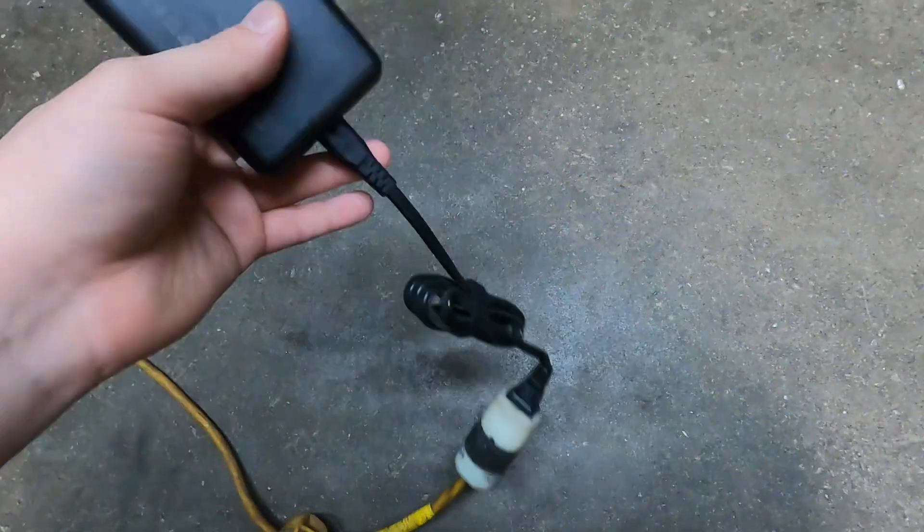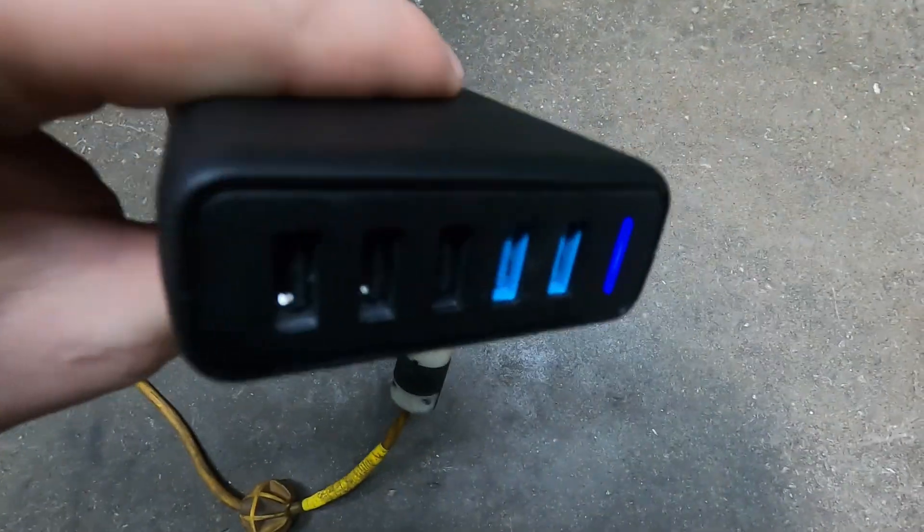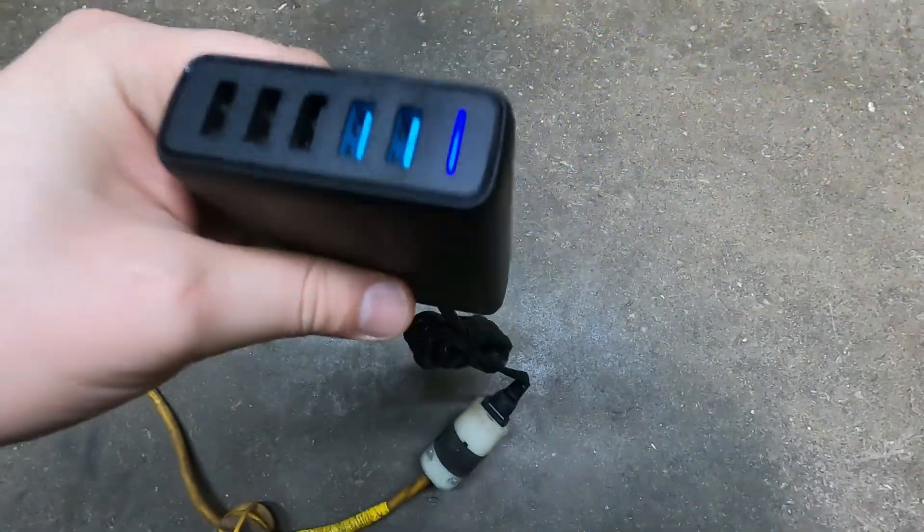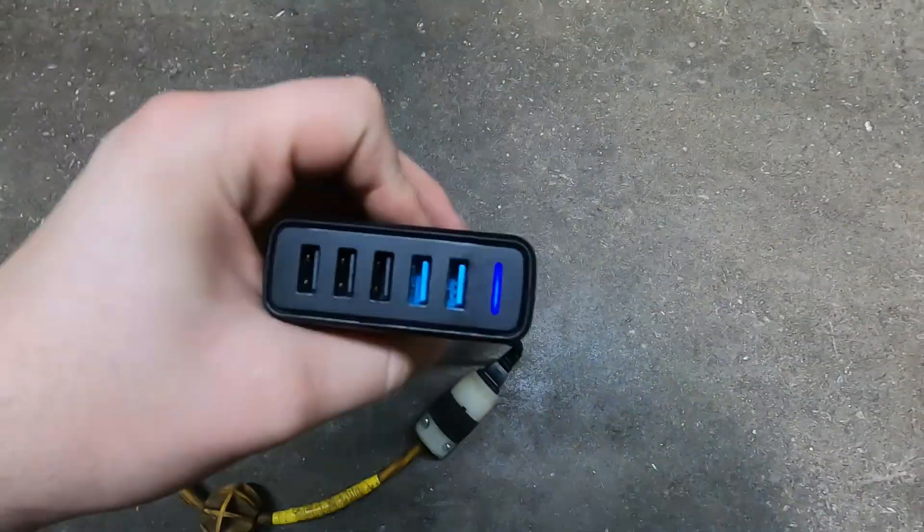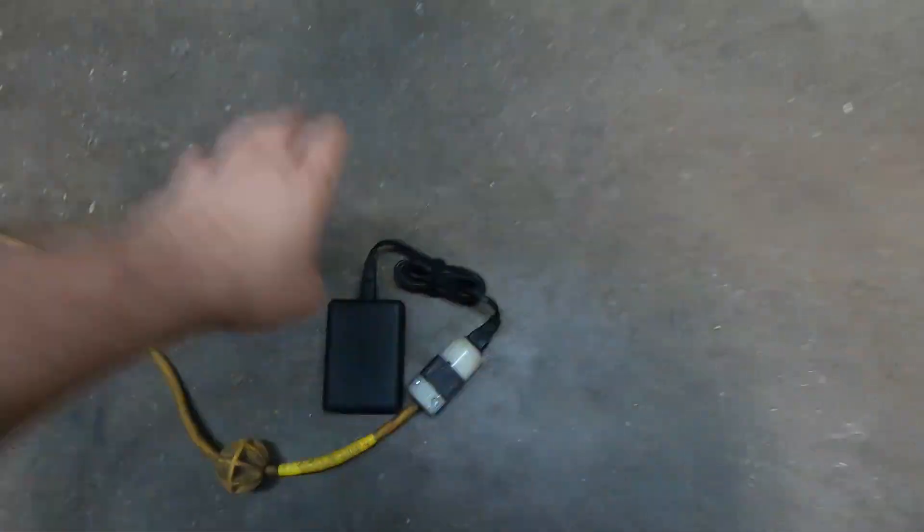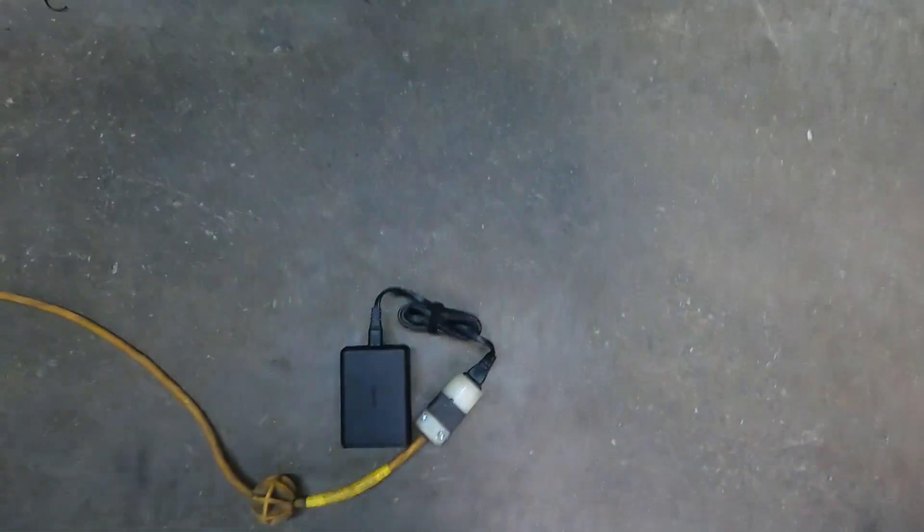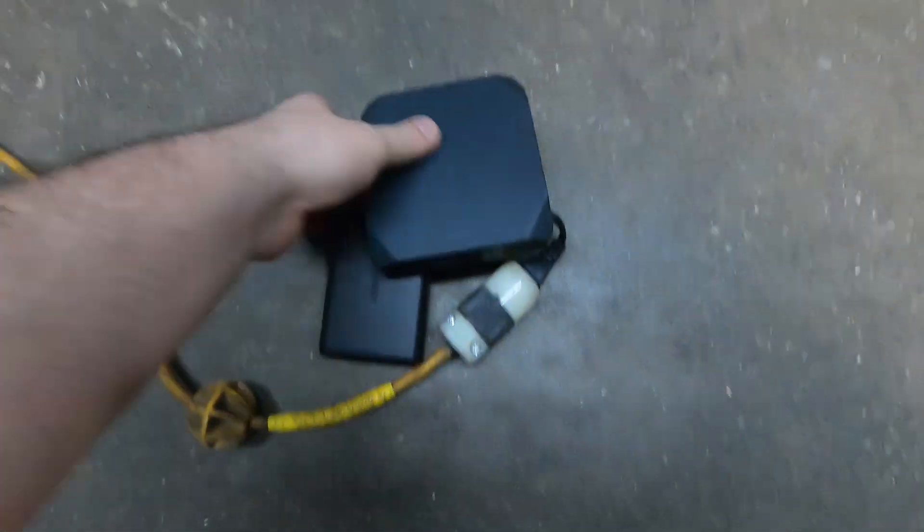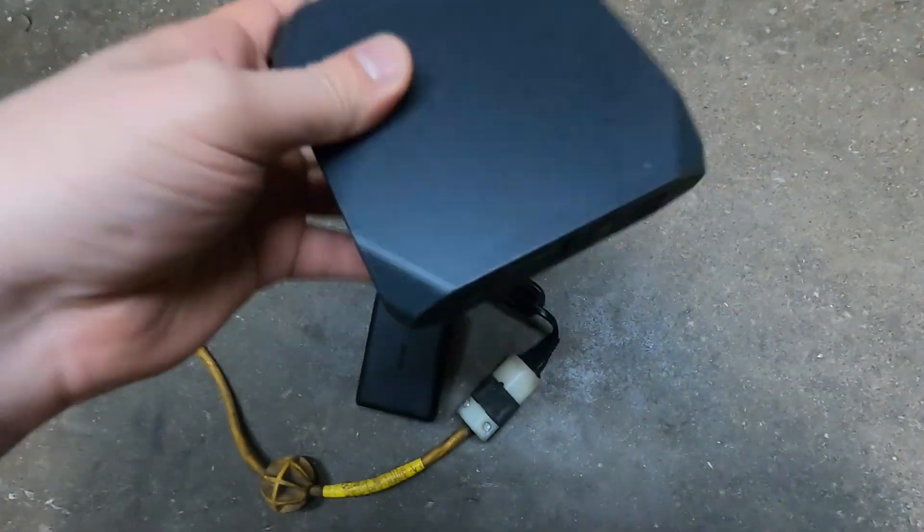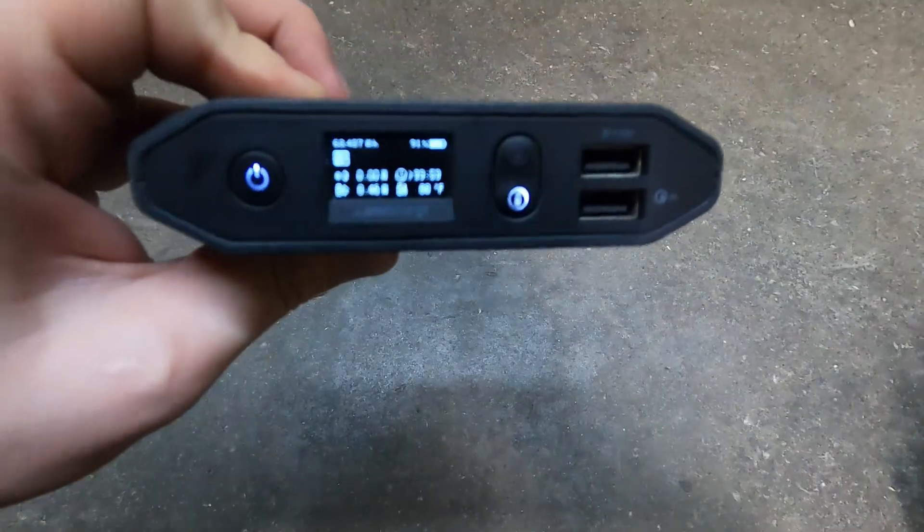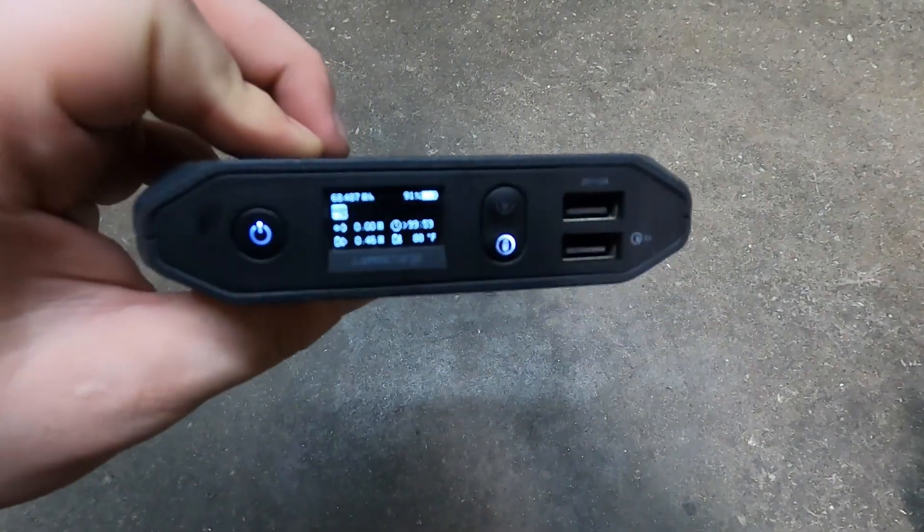And it lights up blue, so this isn't the problem. It's the power bank, the battery bank here. So I mean, it is what it is, it's going back. So that's going to complete today's video.